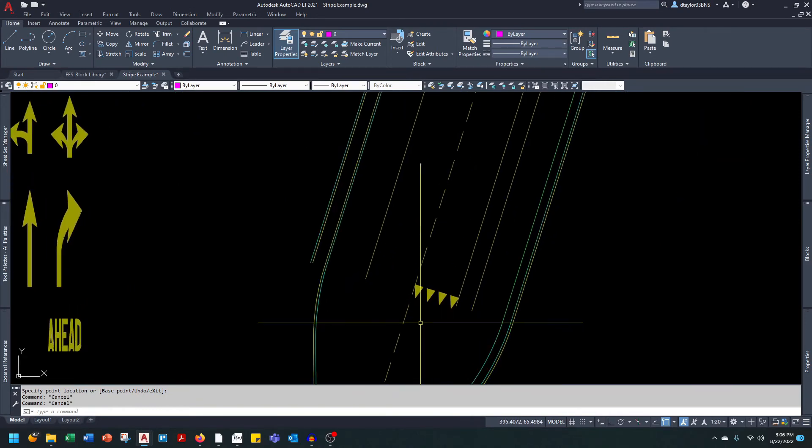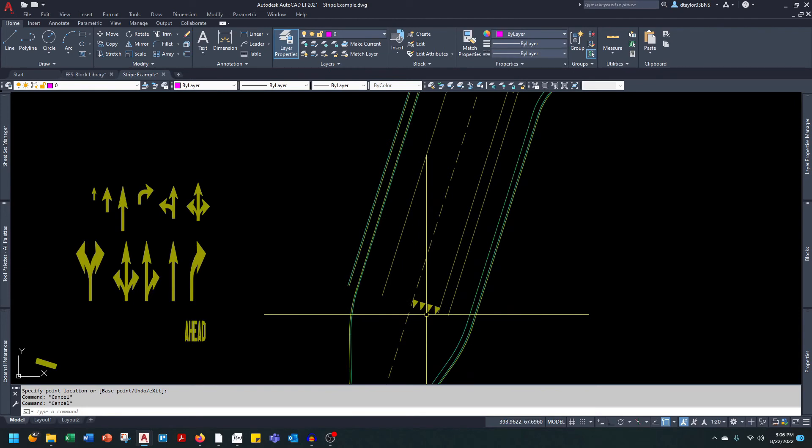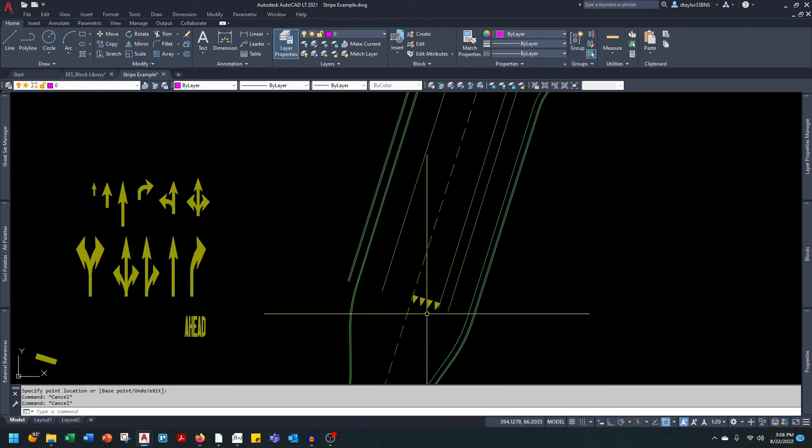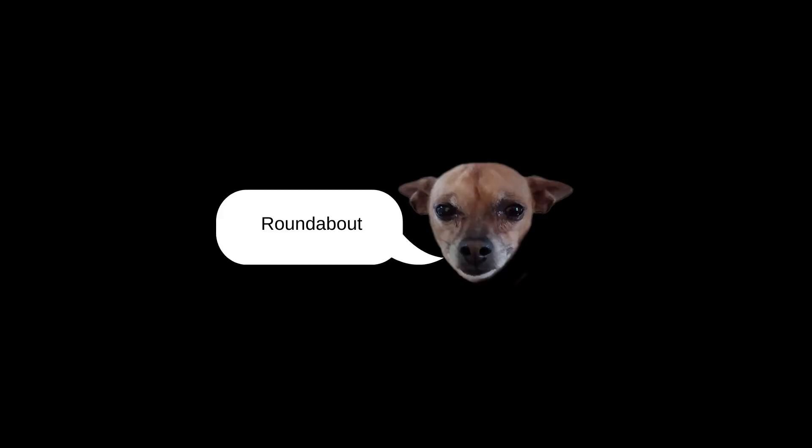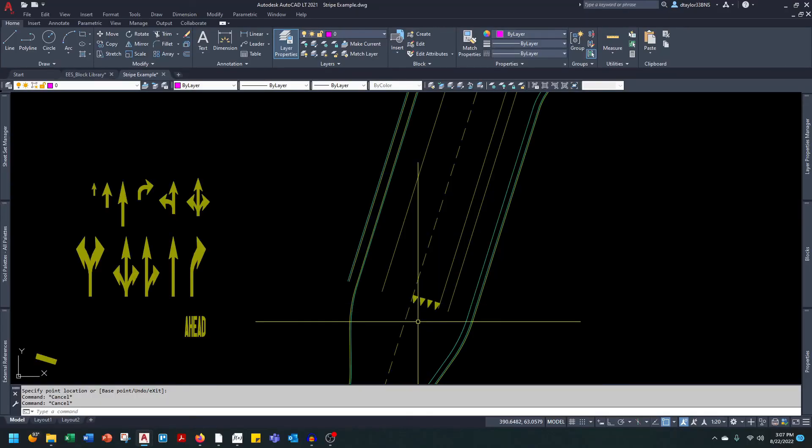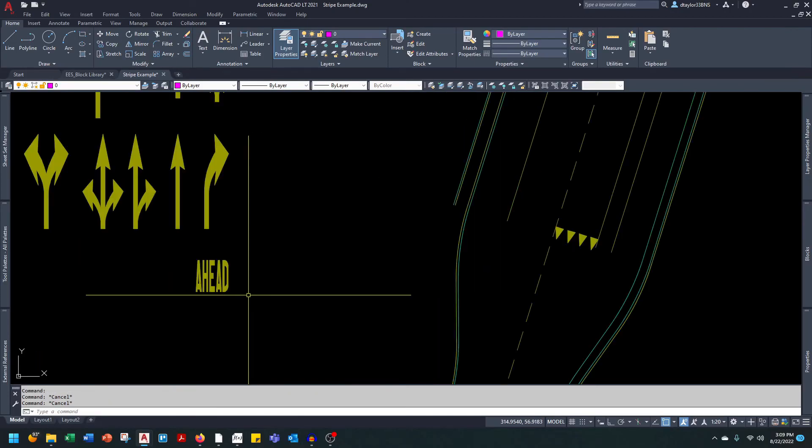This is typically used in a right-hand turn lane where it's not stop-controlled, it's a yield-controlled right-hand turn lane, or in a cul-de-sac where the drivers entering the cul-de-sac need to yield to the drivers that are already in the cul-de-sac.